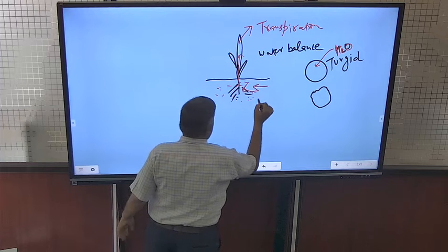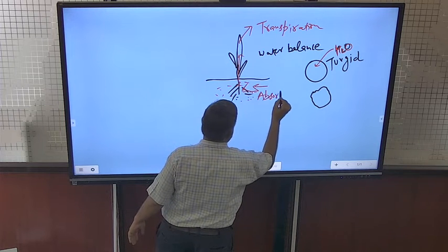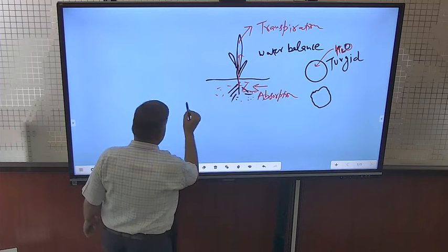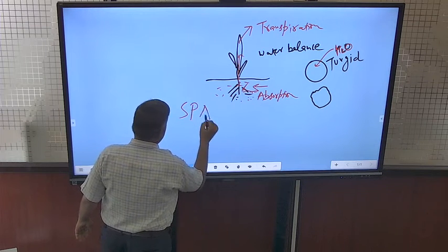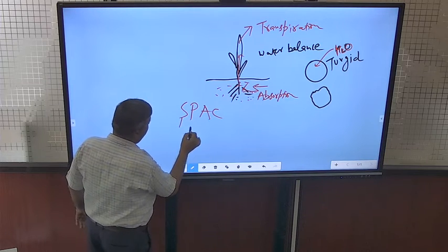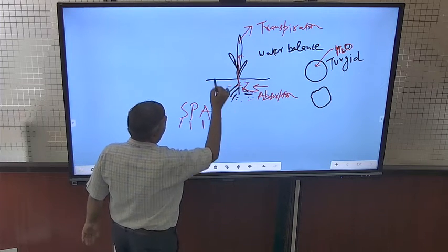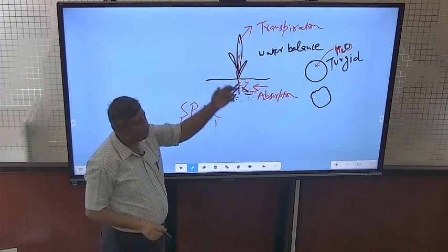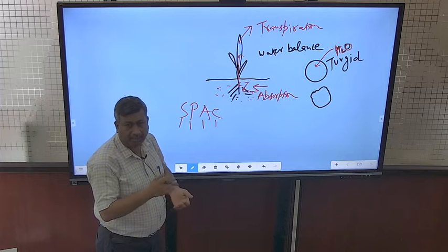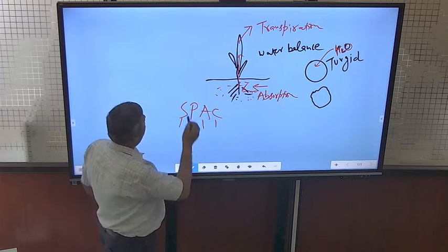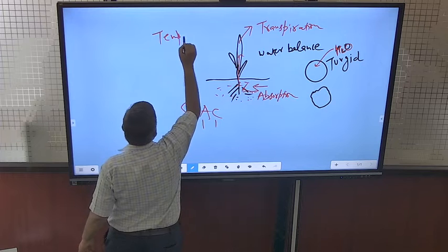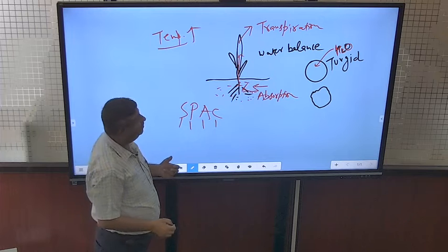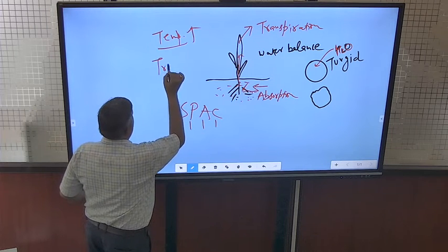Under normal conditions, water is lost into the atmosphere by the process of transpiration, and water is taken up by the process of absorption. A continuum is maintained which is known as SPAC — soil plant atmosphere continuum — and this cycle is maintained under normal conditions. Transpiration is affected by several climatic factors and weather conditions, particularly by temperature. As temperature increases, the transpiration rate increases; these are positively correlated.